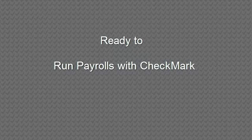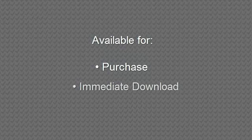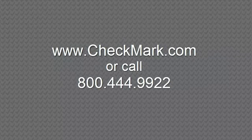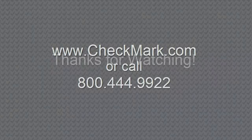Can you believe that's all there is to it? You are now ready to run payrolls with Checkmark. Checkmark Payroll software is available for purchase and immediate download at www.checkmark.com.